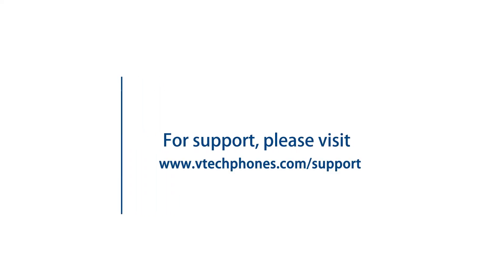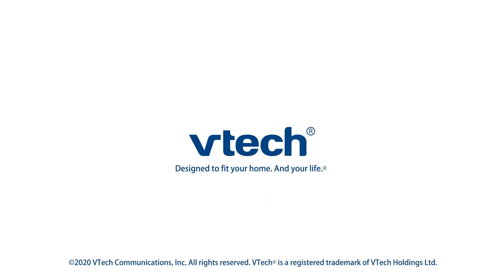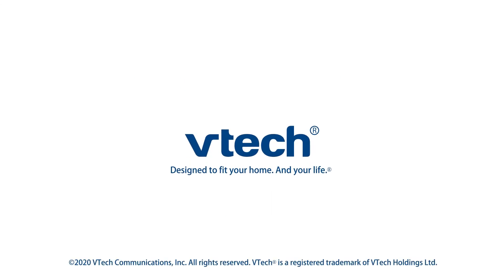For more helpful tips, subscribe to the VTech support channel or check out our other videos to keep watching.